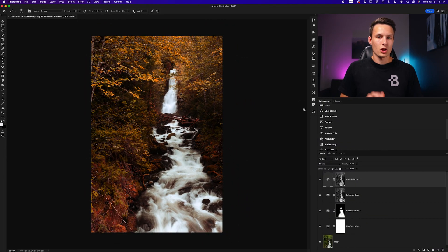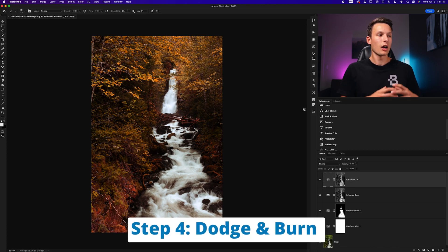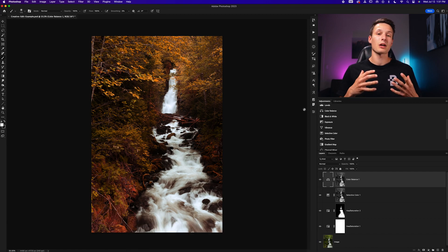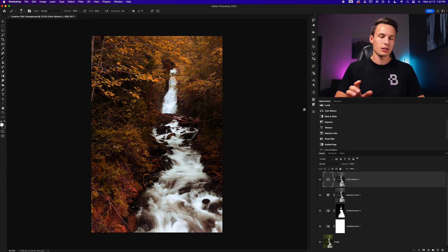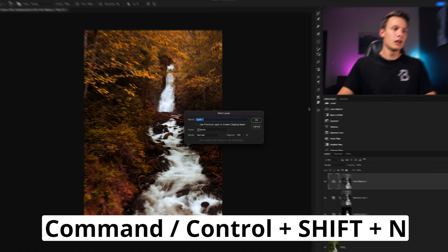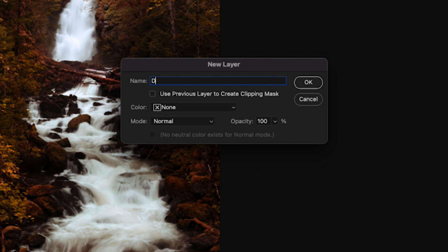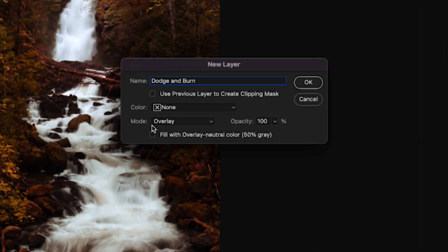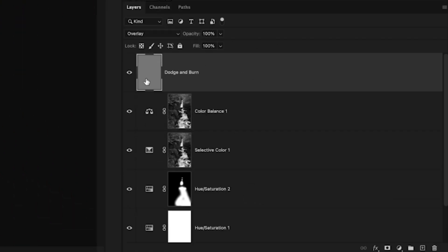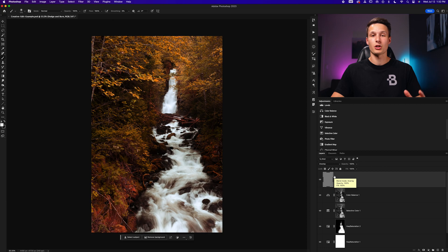Now we've completed the first three steps and have one final step — dodging and burning — because although it's not a color adjustment per se, it goes a really long way in enhancing these creative color looks. To begin, we need to create a 50% gray layer for our dodge and burn adjustments. Press Command or Control+Shift+N to open the new layer dialog box. Name it 'dodge and burn', set the mode from normal to Overlay, check the 'Fill with 50% Gray' option, and click OK.